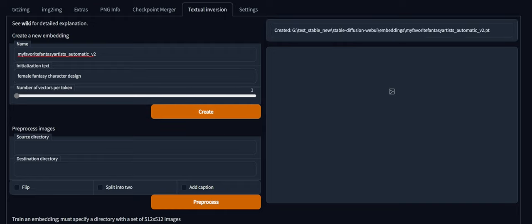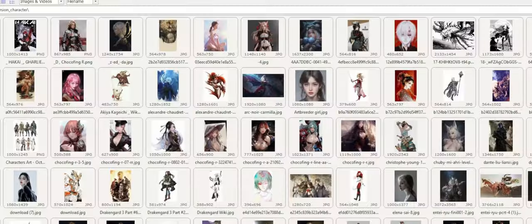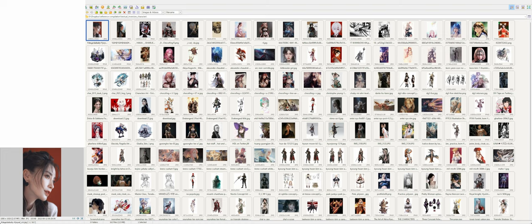And to note, this time I'm not training it on the stable diffusion model, the pure one. I'm training it on a combined version of Waifu Diffusion 1.2 and Stable Diffusion 1.4. So that's what I'm using. And for initialization text, I'm going to do Female Fantasy Character Design.